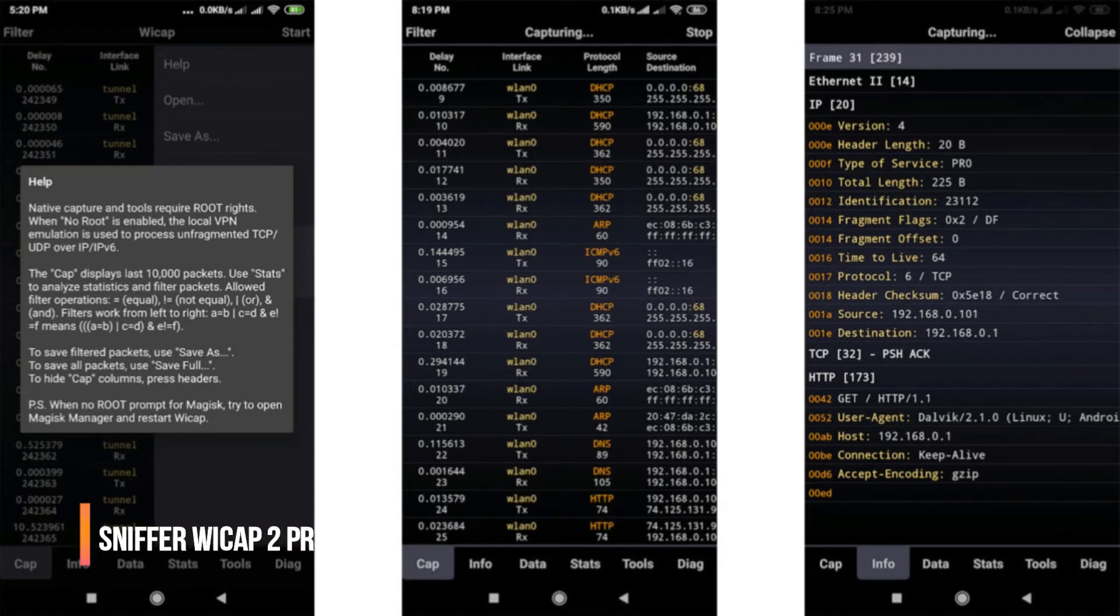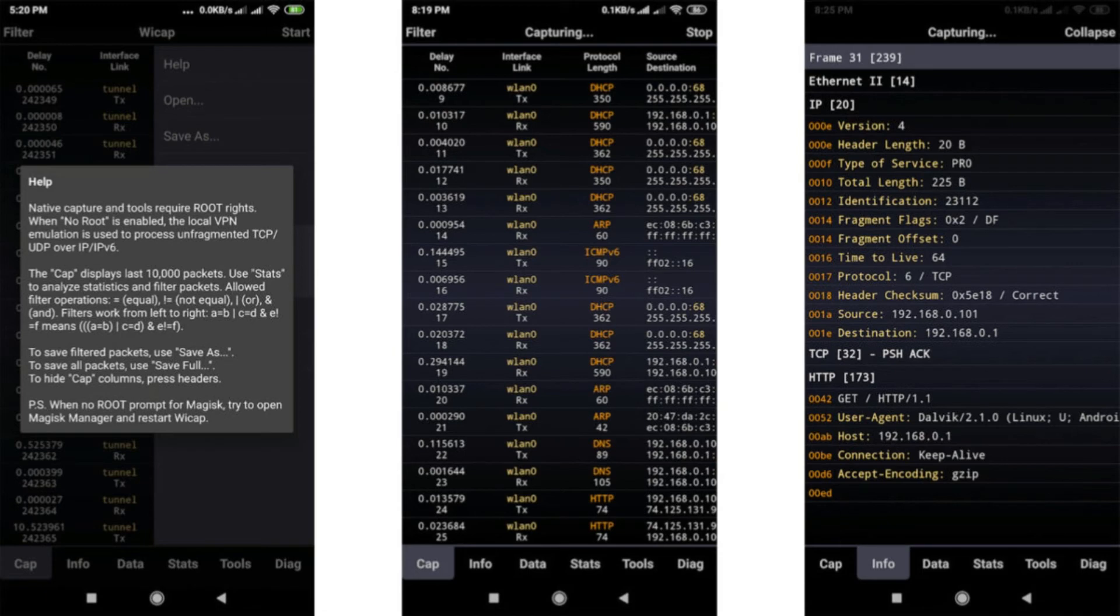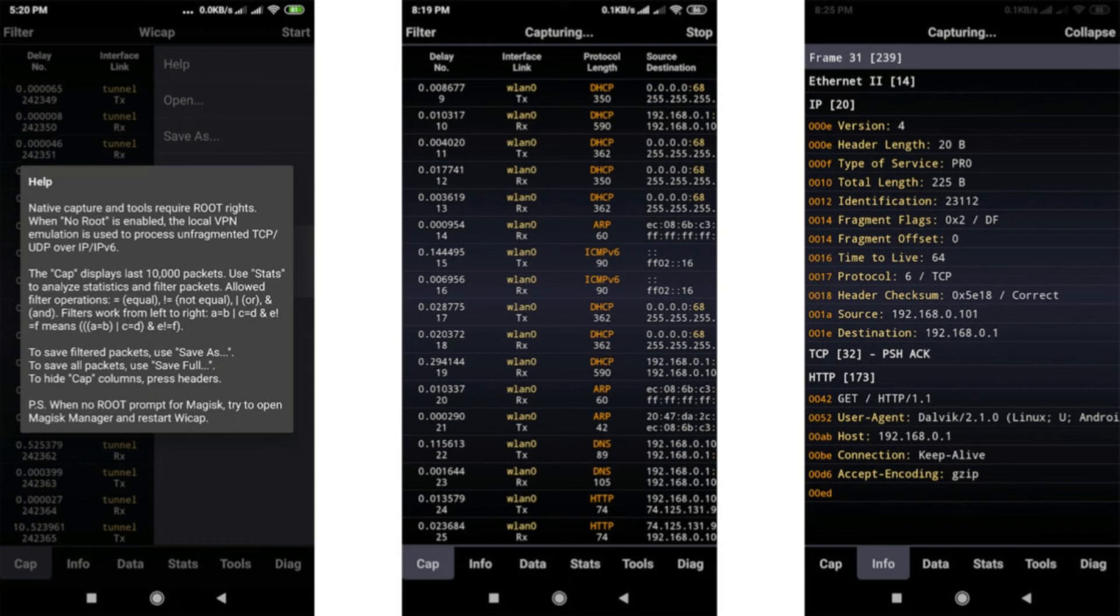Now moving on, there is another app which is pretty expensive for an app because it costs around 15 dollars, which is nothing but 1,125 Indian rupees. Again, it has a capacity to sniff both Wi-Fi and LTE networks, and the UI is surprisingly clean for the amount of information it pulls down. It has some limitations but it doesn't require rooting your phone.